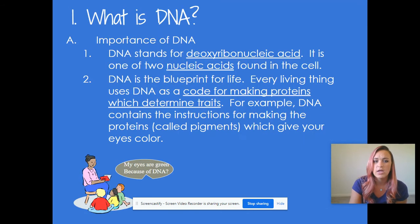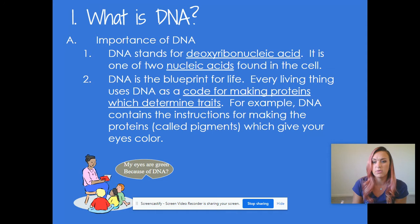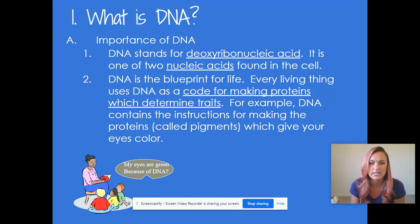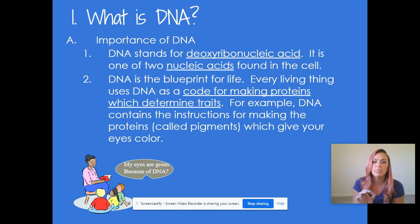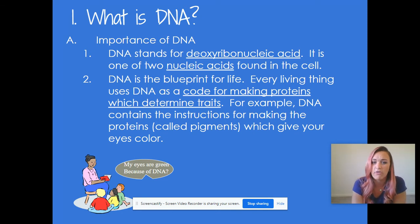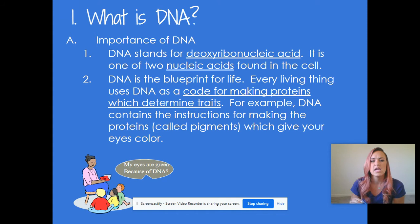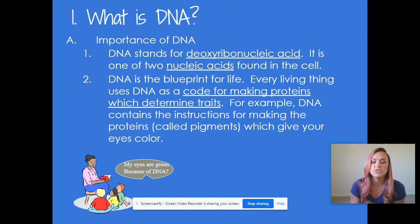So what exactly is DNA? When we talk about DNA, we talked about it in the biomolecules unit — it stands for deoxyribonucleic acid. Basically, it's one of the two nucleic acids that are actually found in the cell itself. This is your blueprint for life, so every living thing uses DNA as a code for making proteins, which then determine the traits that you have.